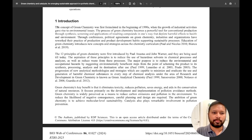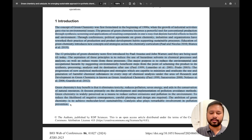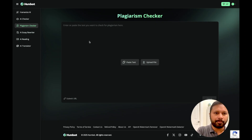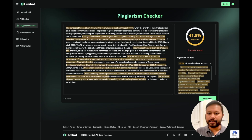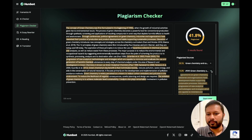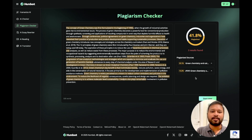I have taken an article from BIO Web of Conferences — the title is 'Green Chemistry and Catalysis: Emerging Sustainable Approach in Synthetic Chemistry.' I'm going to copy the introduction part, since this is already published. I expect the plagiarism check should cite this particular article. You simply copy your content, paste it in, and check. It says 41% of the data is plagiarized, and it has found the same article — 'Green Chemistry and Catalysis' — and even the PDF. It went through the internet and found matching content.